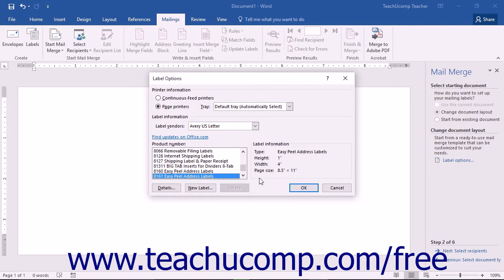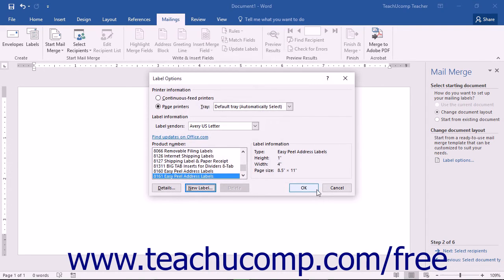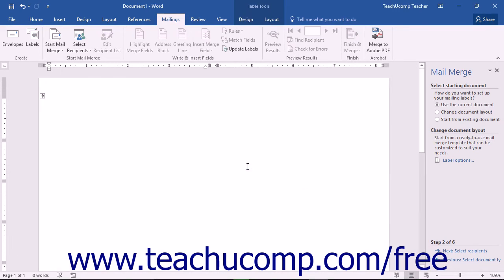If you don't see your label or prefer to create your own, click the New Label button to open the Label Details dialog box. The information you enter must exactly match your label sheets; if measurements are off, labels will not print properly. Enter a label name in the Label Name text box, then use the spinner boxes and dropdowns to define your label, and click OK to save it. Once you have selected your label type, click OK to return to the Task pane, then click Next: Select Recipients to proceed.